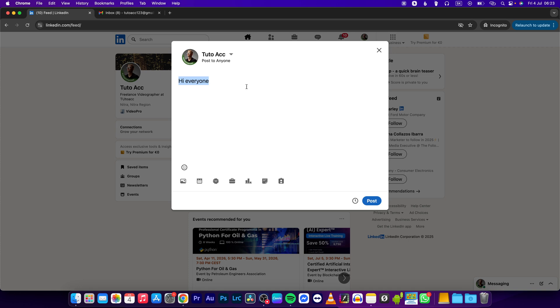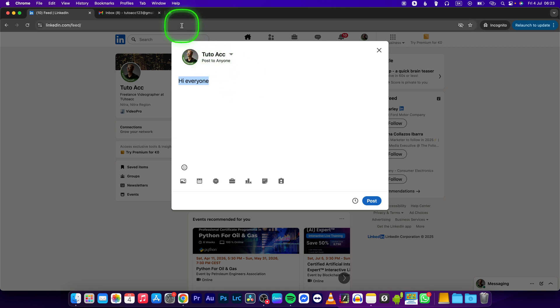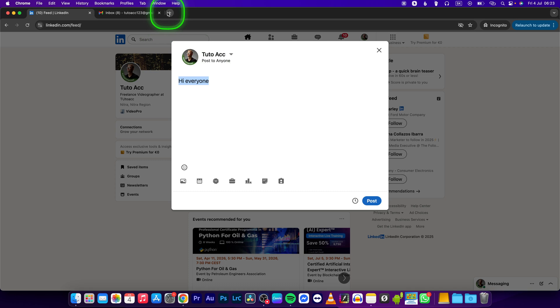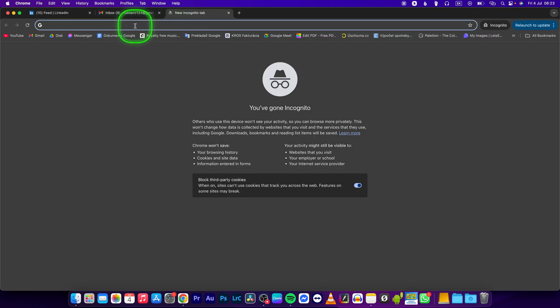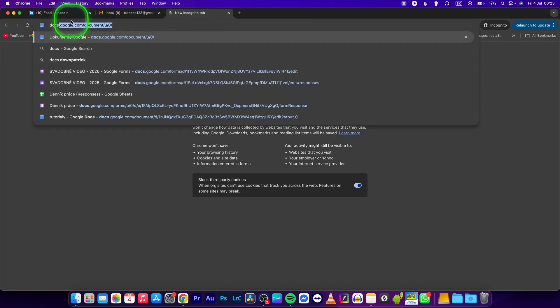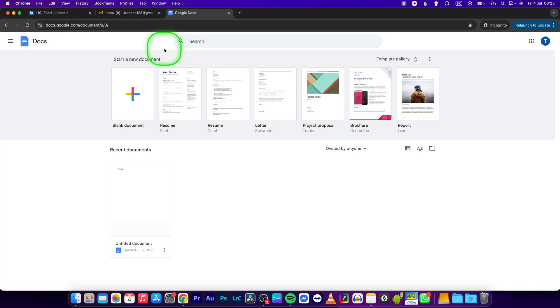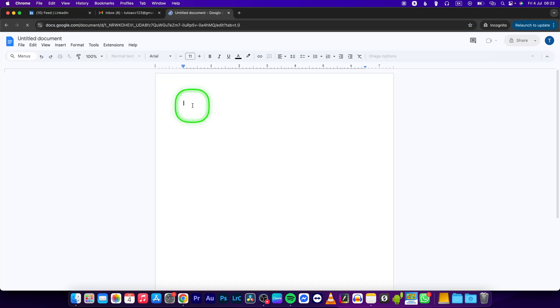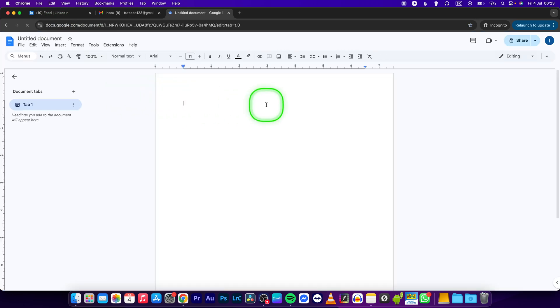C or Control C if you're on Windows to copy it to your clipboard, and then simply open up a new window, type Docs, and then click on Google Documents. Open up a blank document, click right here, press Command V